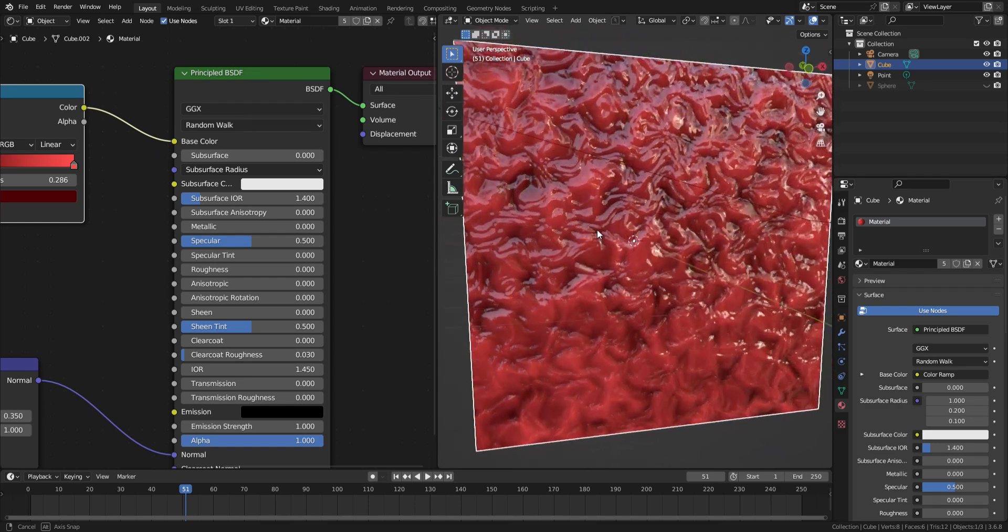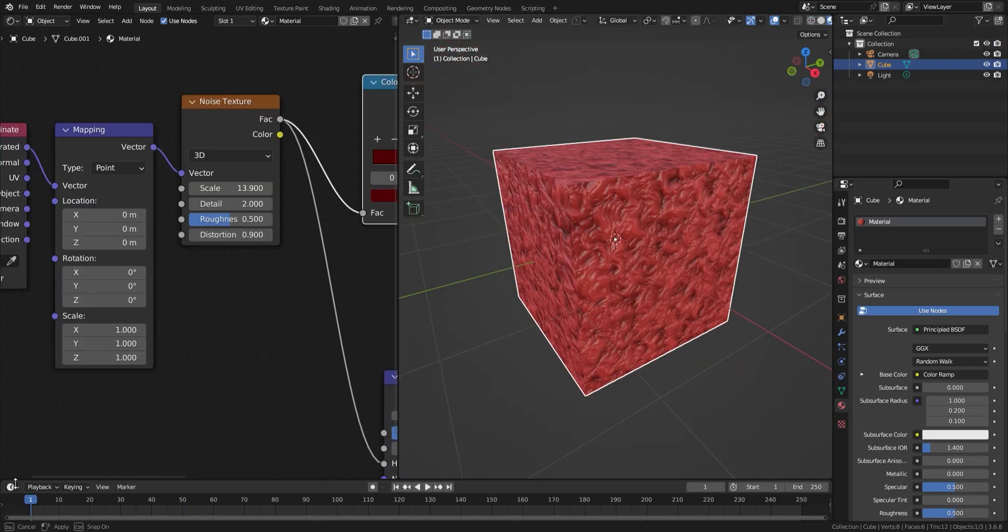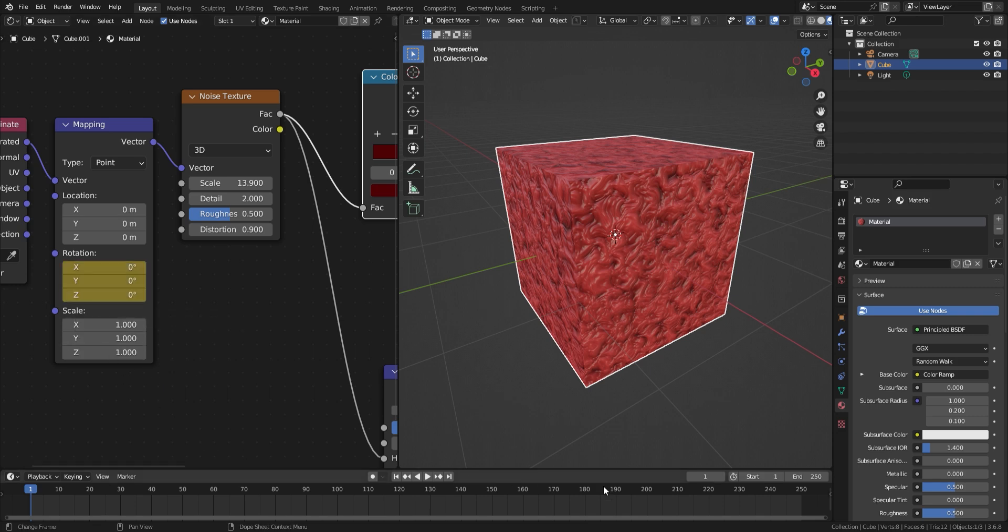If you want to have a bit more fun, you can animate the texture. Split the screen like before and add a timeline. Move the scrubber to where you want on the timeline. Then with the mouse over the Z axis rotation, press I. This will add a keyframe.